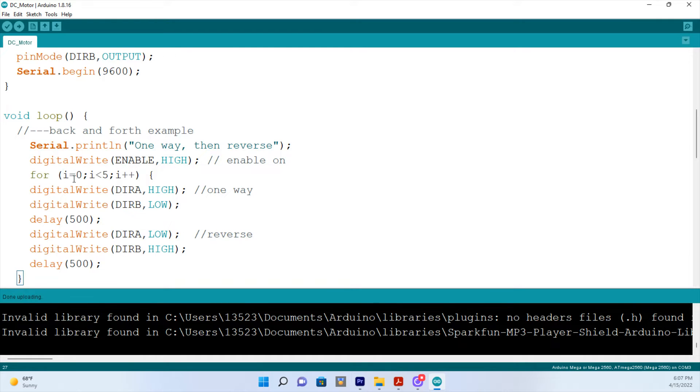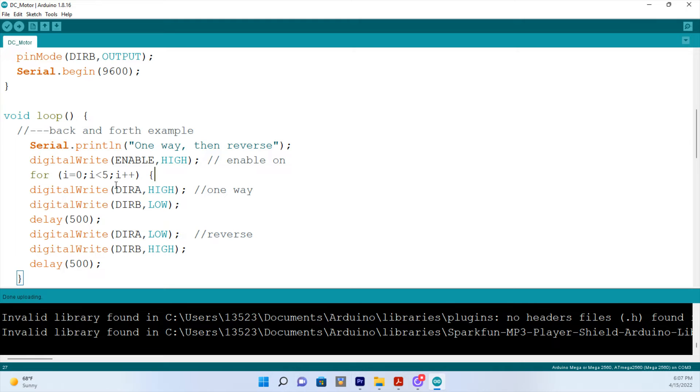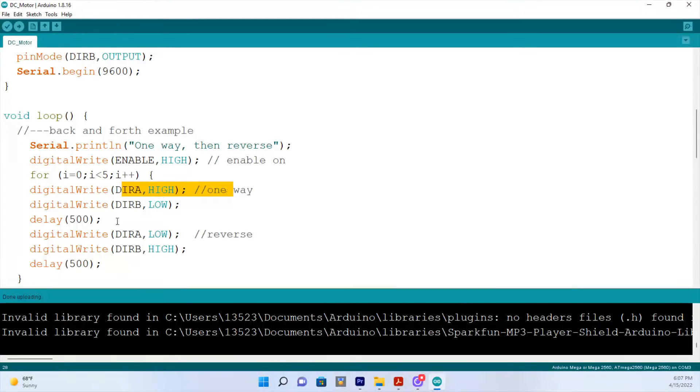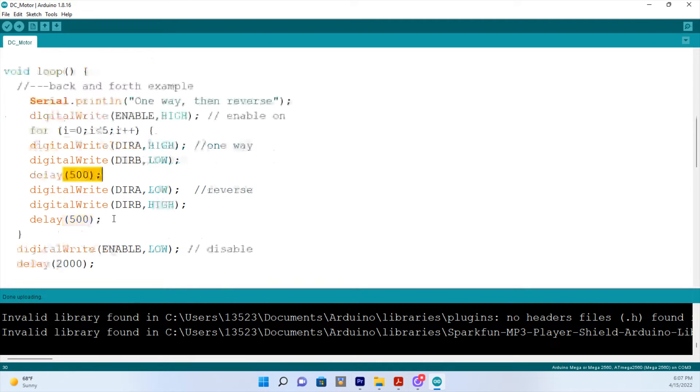So to start off, I equals zero. Now, in the first loop, it's going to go forward. It says direction A high. That means it's on. And that's our forward motion. And it's going to go forward. The reverse motion is low or off. Then we're going to wait half a second. And then the forward motion will be off. And the reverse motion will be high or on.